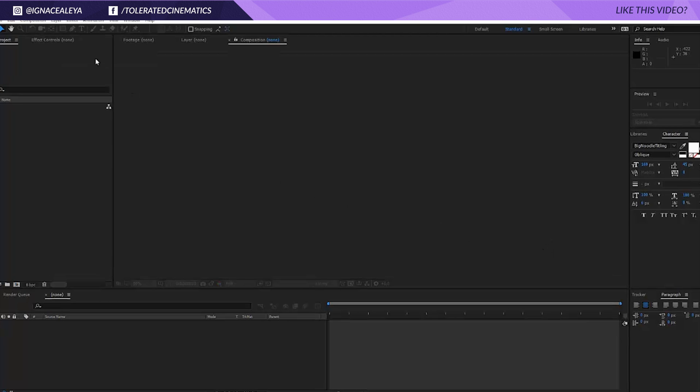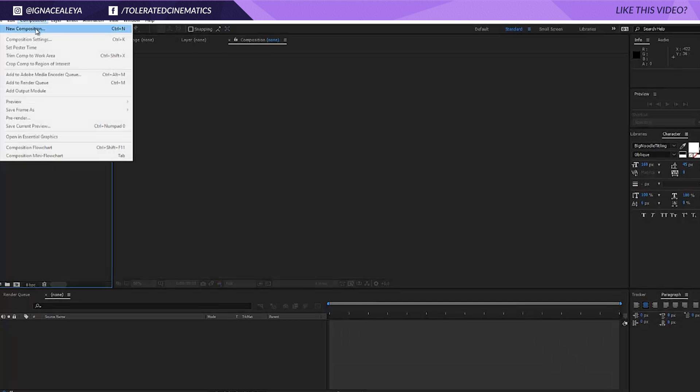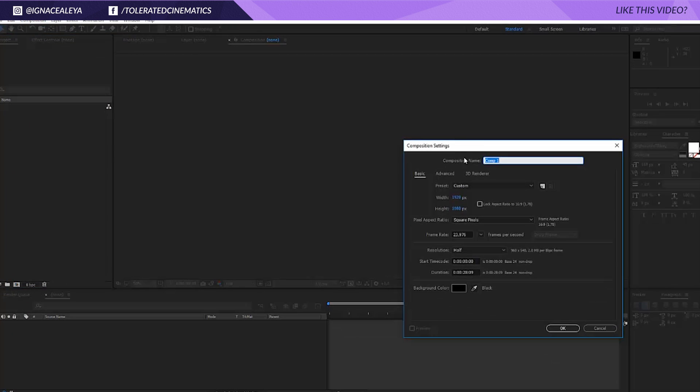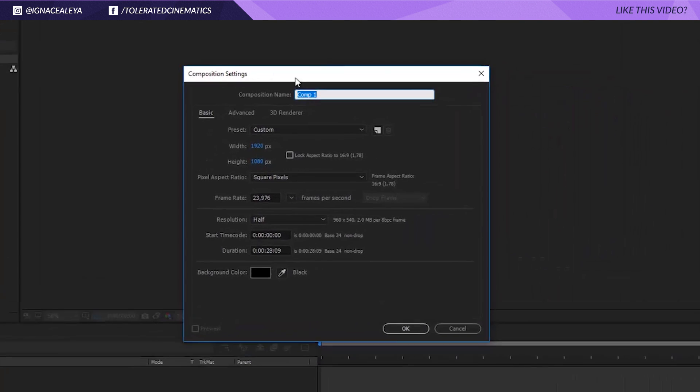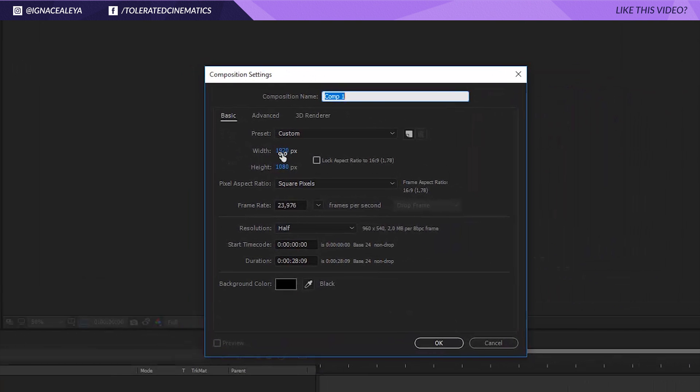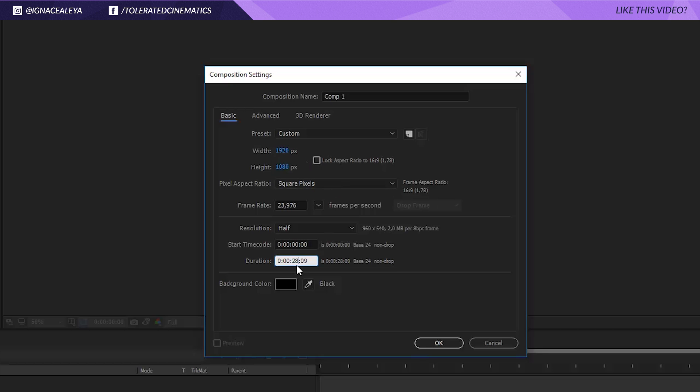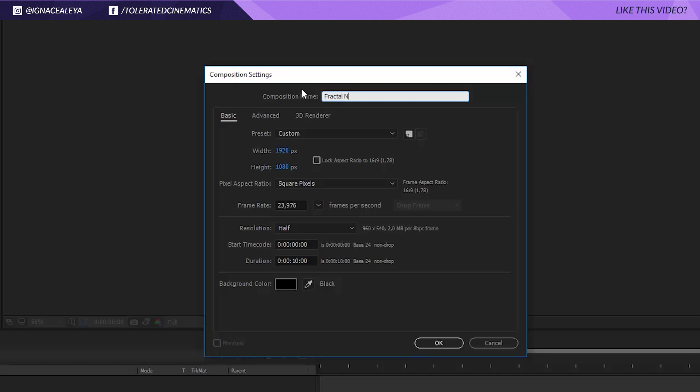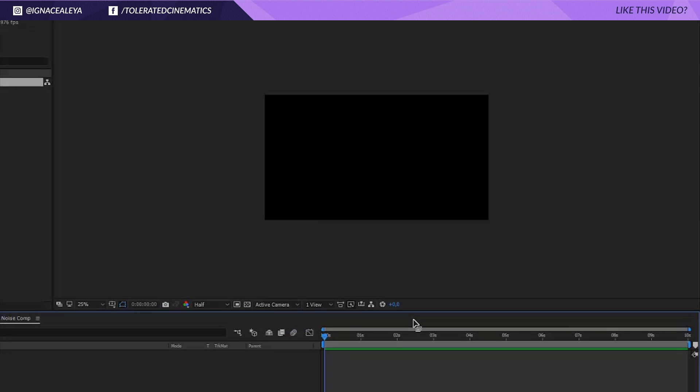Alright here we are in Adobe After Effects and the first thing that we want to do is create a new composition. Make sure your composition is full HD and make it around 10 seconds long. Rename your composition to fractal noise comp and click OK.